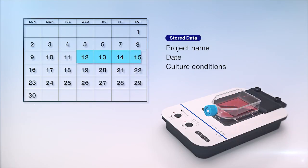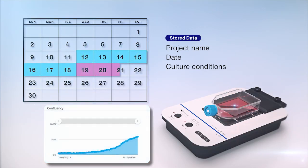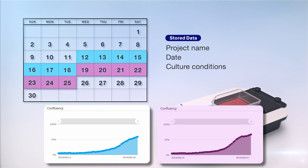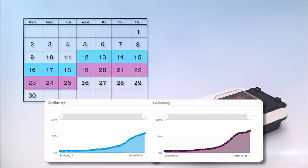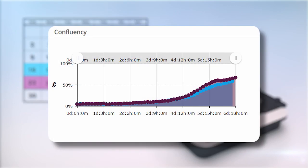It helps ensure you can reproduce your experiments by enabling you to store, reuse, and share your cell culture data.